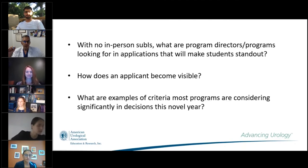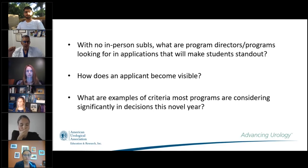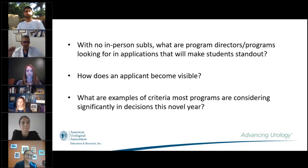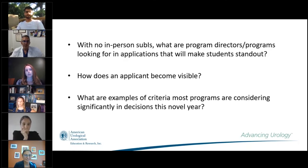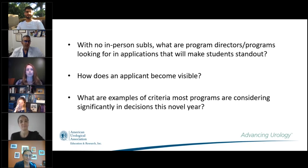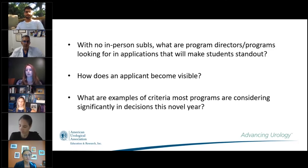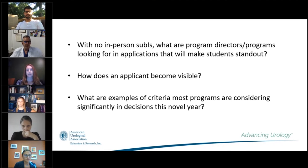With no in-person sub-Is, what are programs looking for in applications to make students stand out? Dr. Green noted that virtual sub-Is are certainly one way. Communication also matters — if a student is interested in a program and sends an email expressing that, he would appreciate it. It's not a violation of match rules. You can reach out to residents or other people. As for criteria, it will vary program to program — some have cutoffs around publications, location, or scores, while others don't.